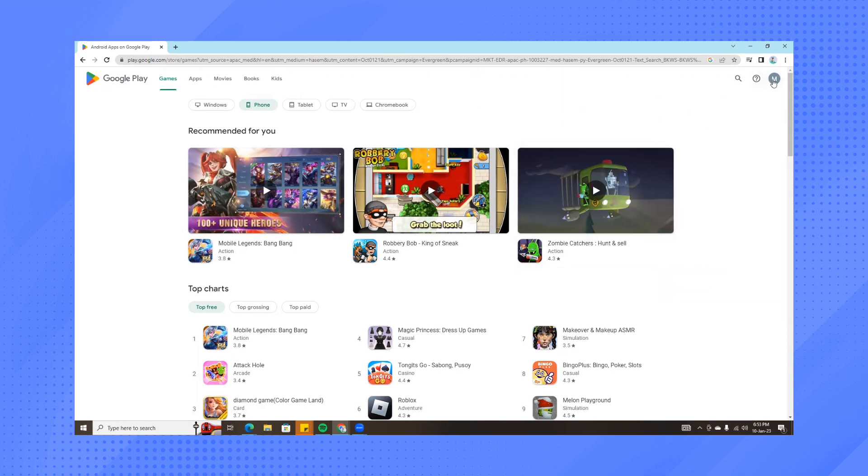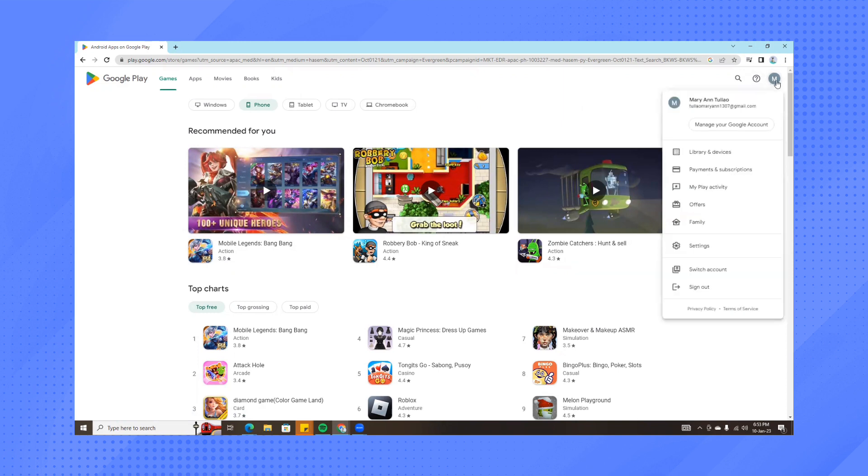Once you click your icon on the upper right part of your screen, you'll see library, devices, payments and subscriptions, and more. What we need to click is payments and subscriptions.